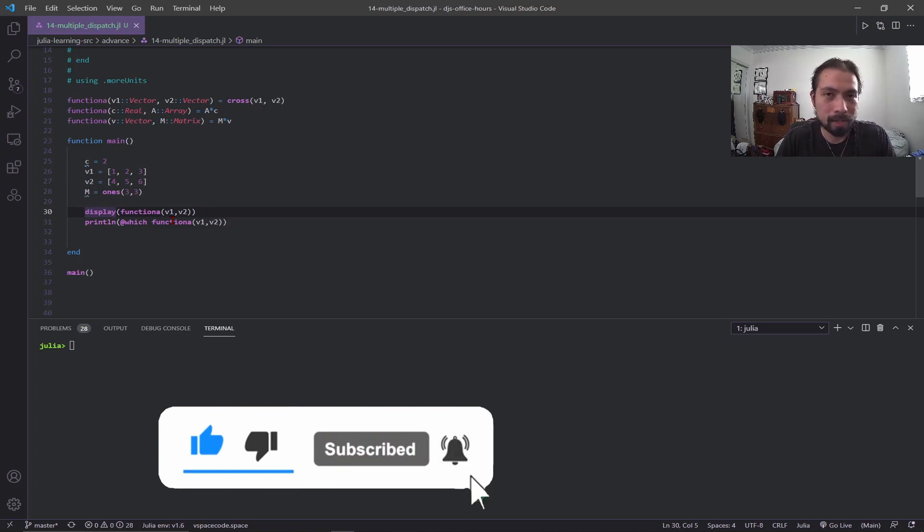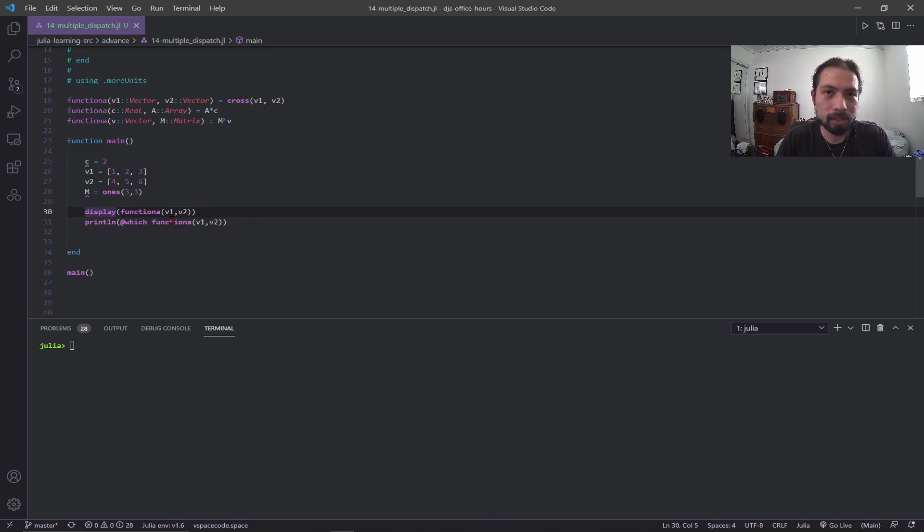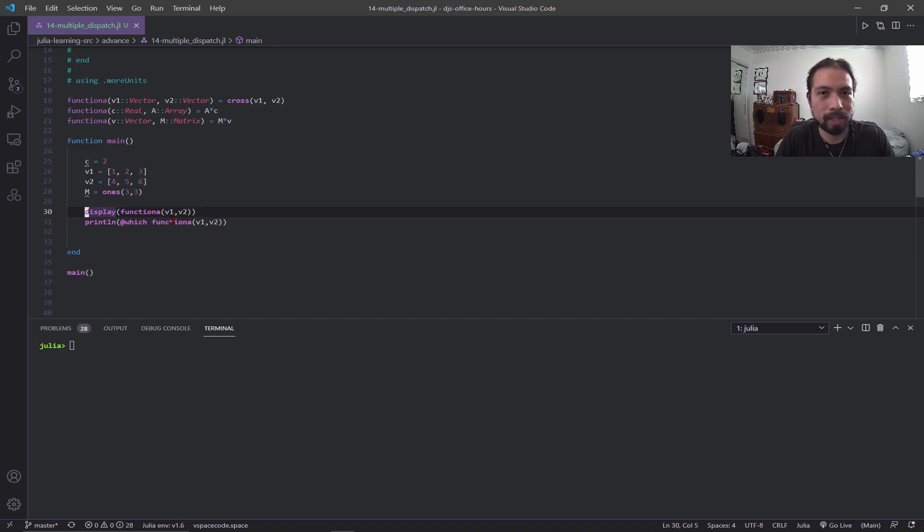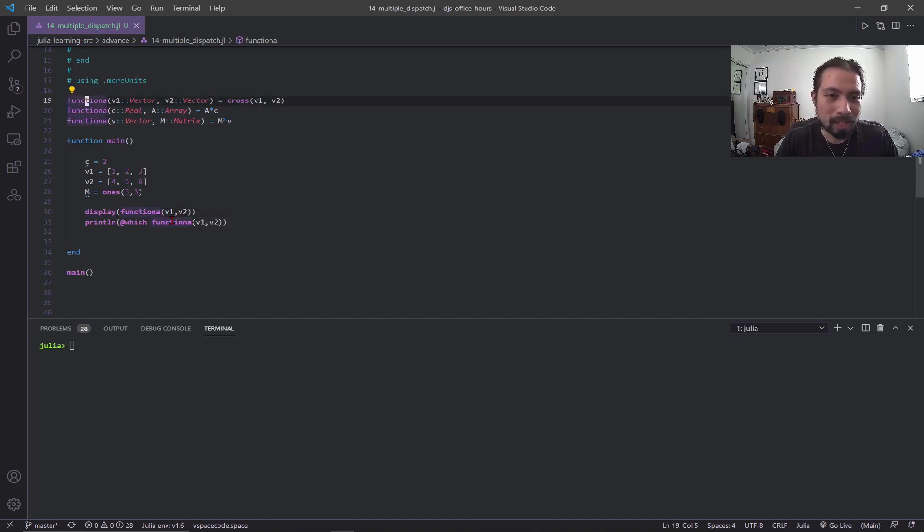I have timestamps and links that are relevant to the video in the description below, so if you need to look for something specific, it's all down there. Let's go on with the video.